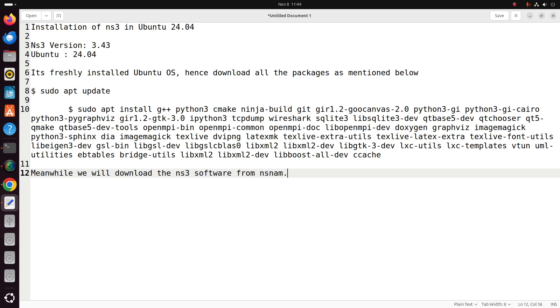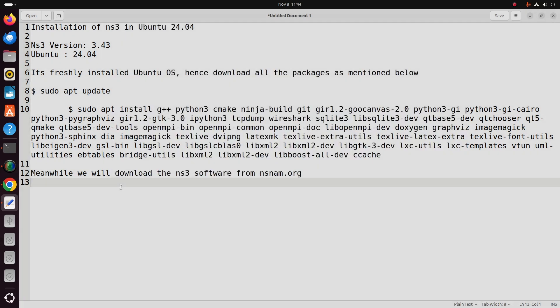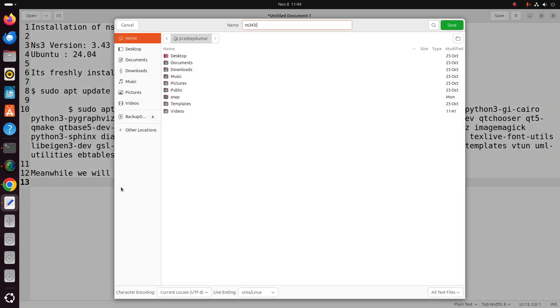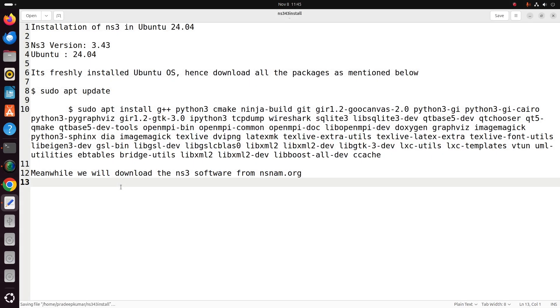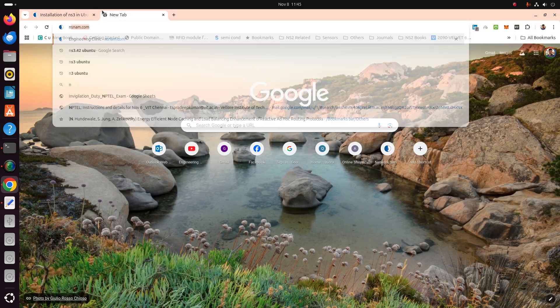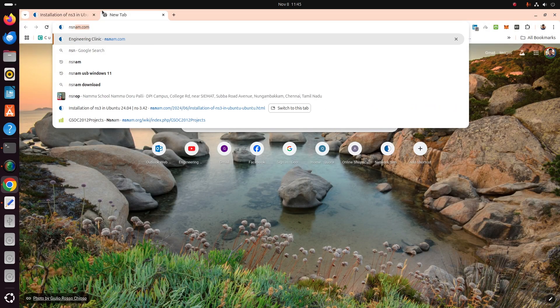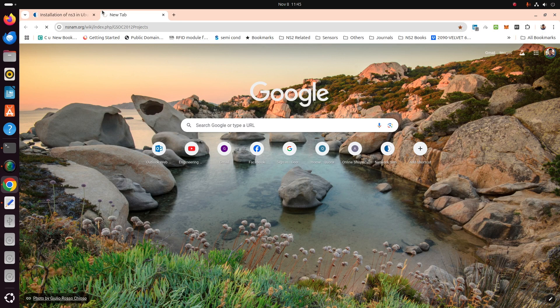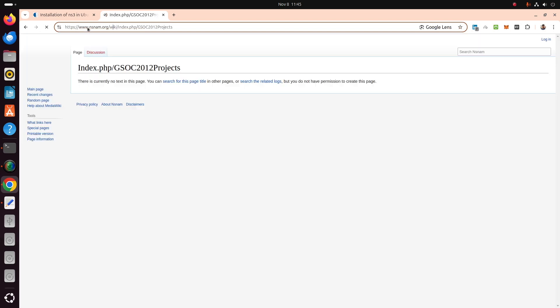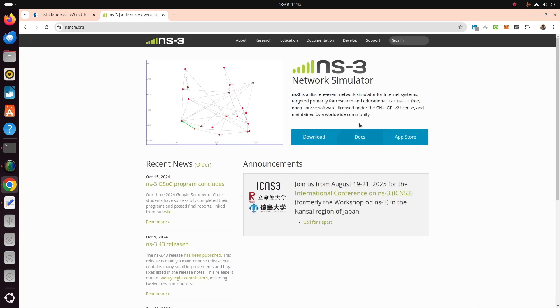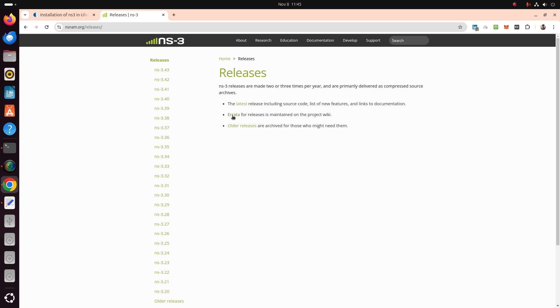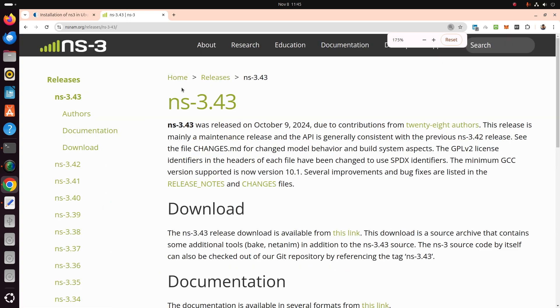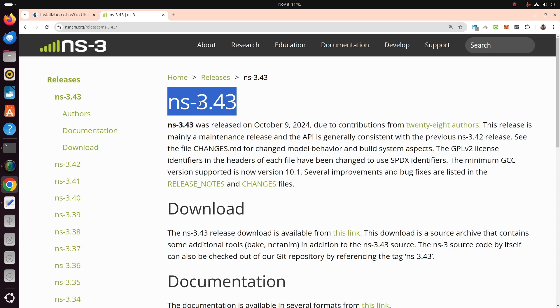Meanwhile the installation, we'll just download the NS3 all-in-one package from the website nsnam.org. We'll go to this website nsnam.org and we'll download the current version.